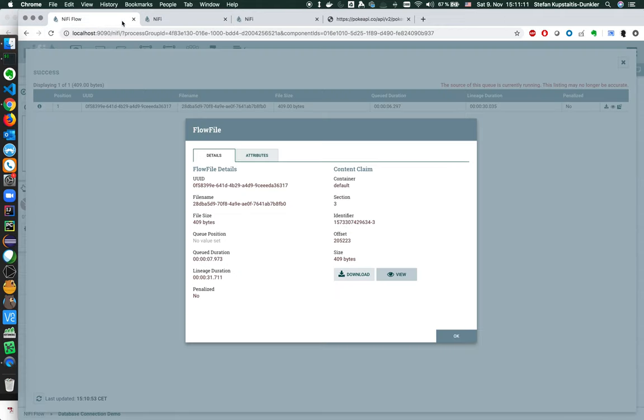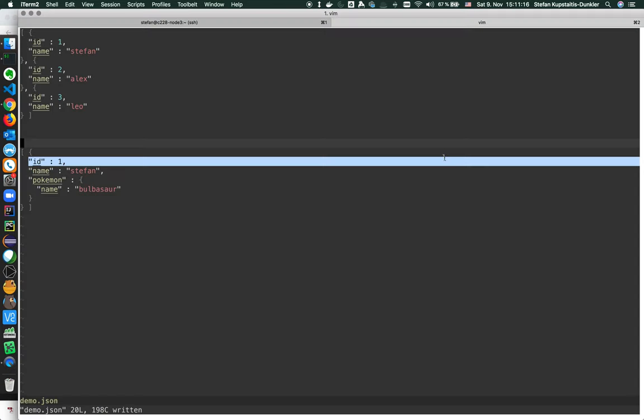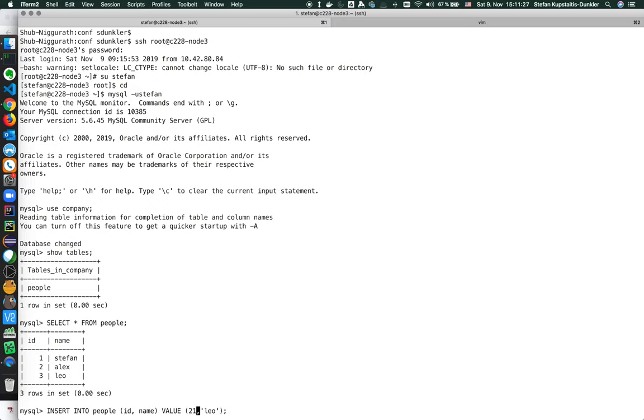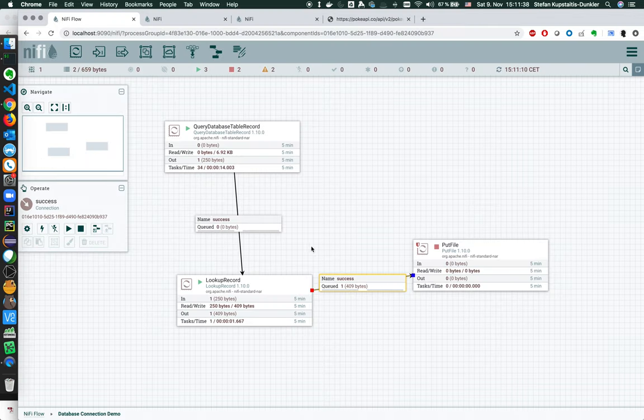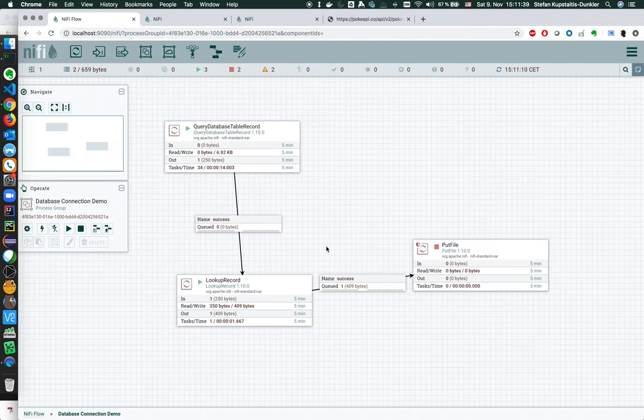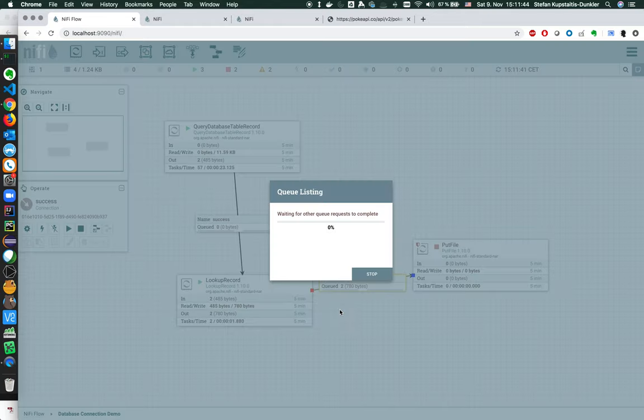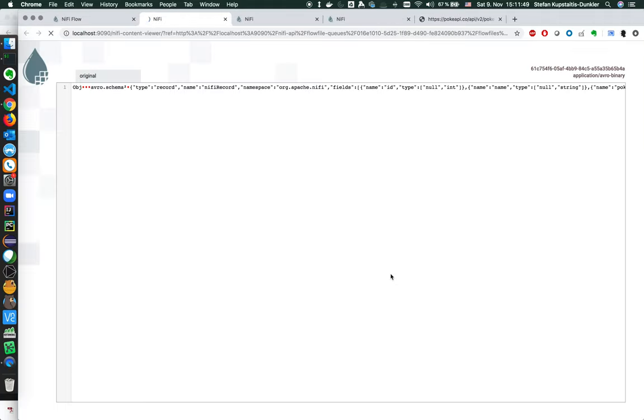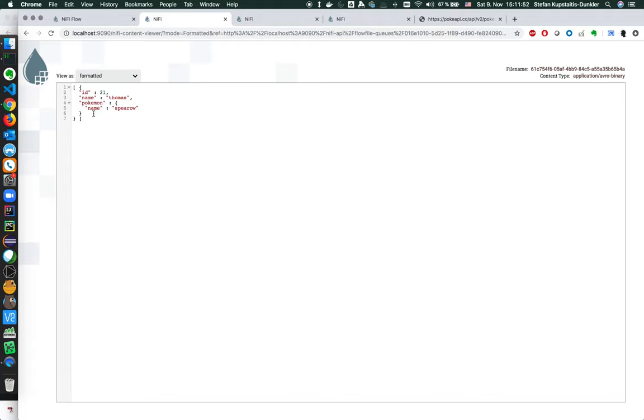View as an Avro where each of the records has a Pokemon assigned based on the ID. That's great, so exactly what we wanted. And as a test, I'll just insert a new statement into our database, one with poke ID maybe 21, a new name, let's use Thomas, and we should when we refresh the UI have a second flow file in the queue. Already nine seconds old, number two as an Avro file, number 21, Thomas, and the Pokemon Spearow is assigned.